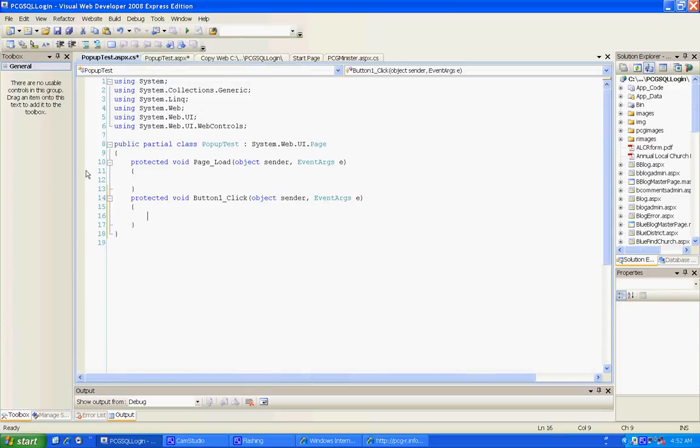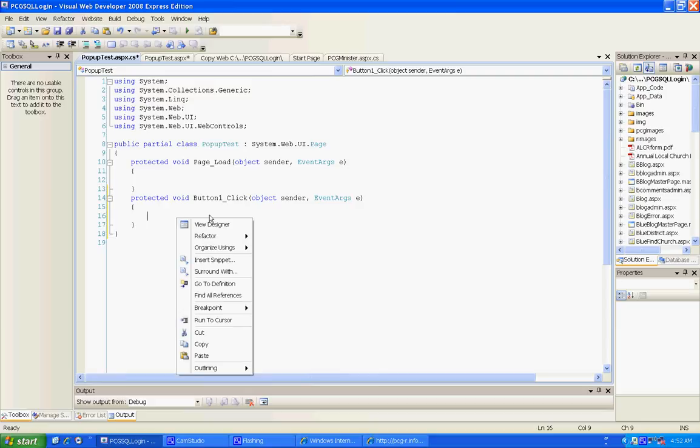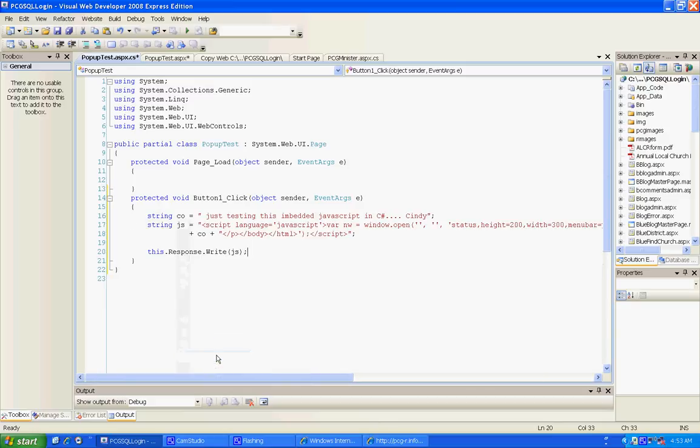Then we're going to add some code behind this. Now you can't do message box show, you can't do anything like that. They may have some stuff in Visual Basic, I'm not sure, but I do C#, not Visual Basic.